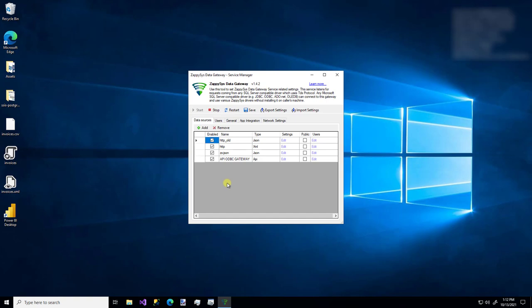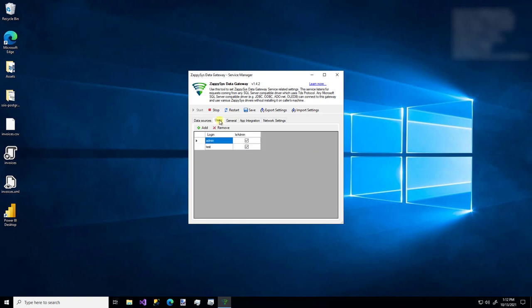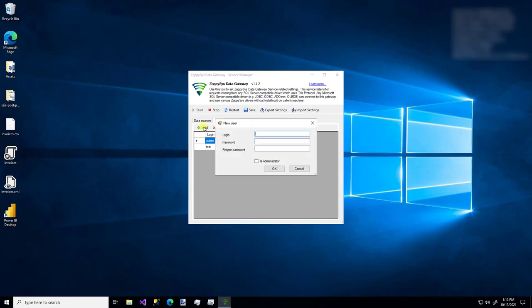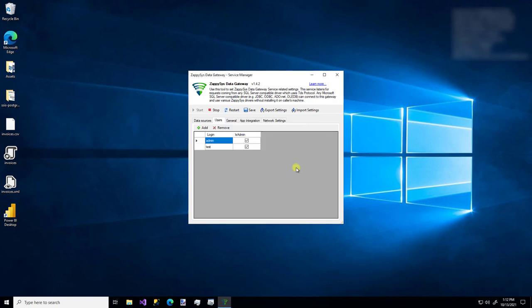The first thing you'll want to do is hop over to the Users tab. If you don't have any users created already, just add a login. Make sure the password is the same, and you're going to need at least one administrator. I already have those two users, so I'm going to stick with those.